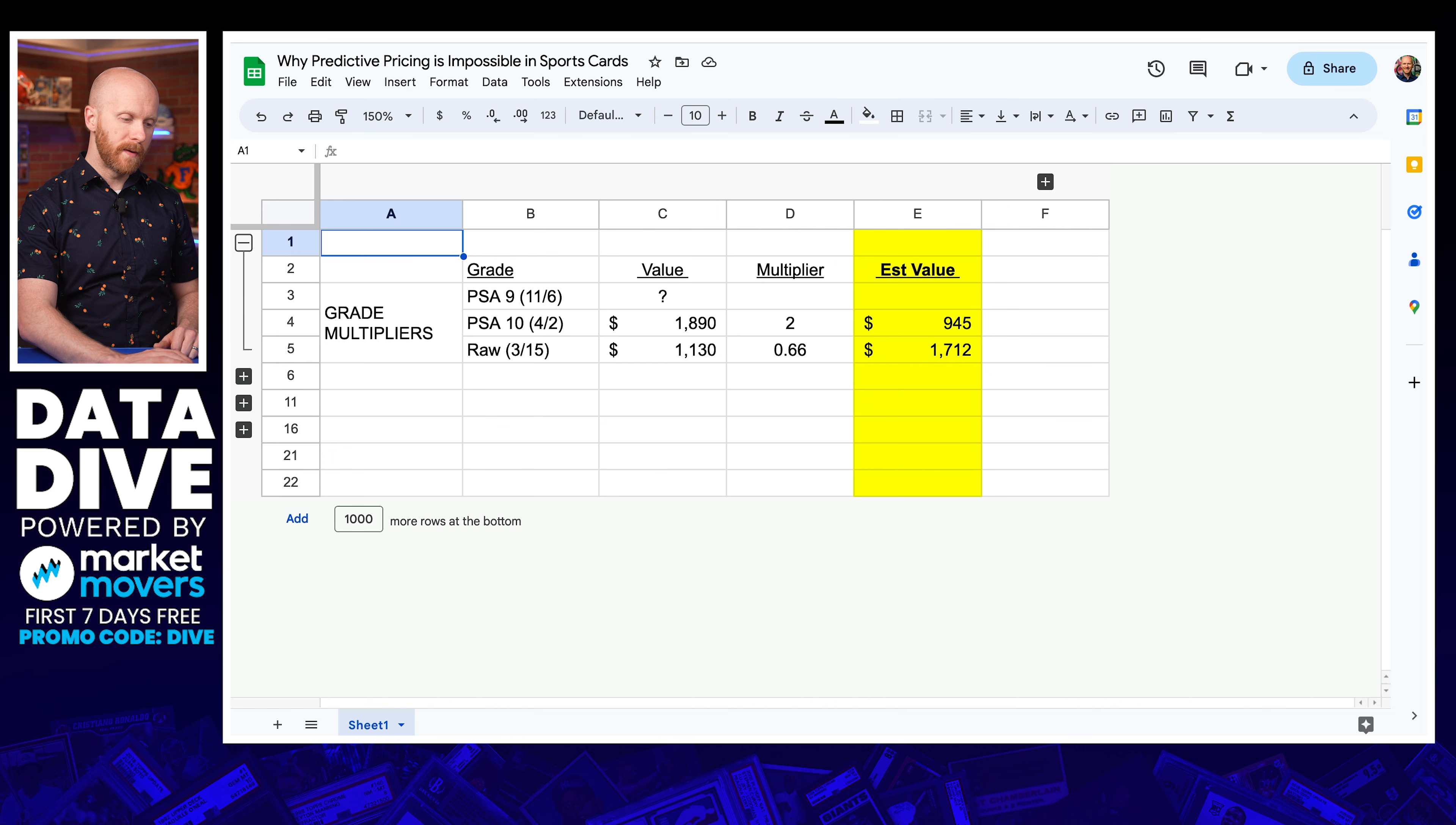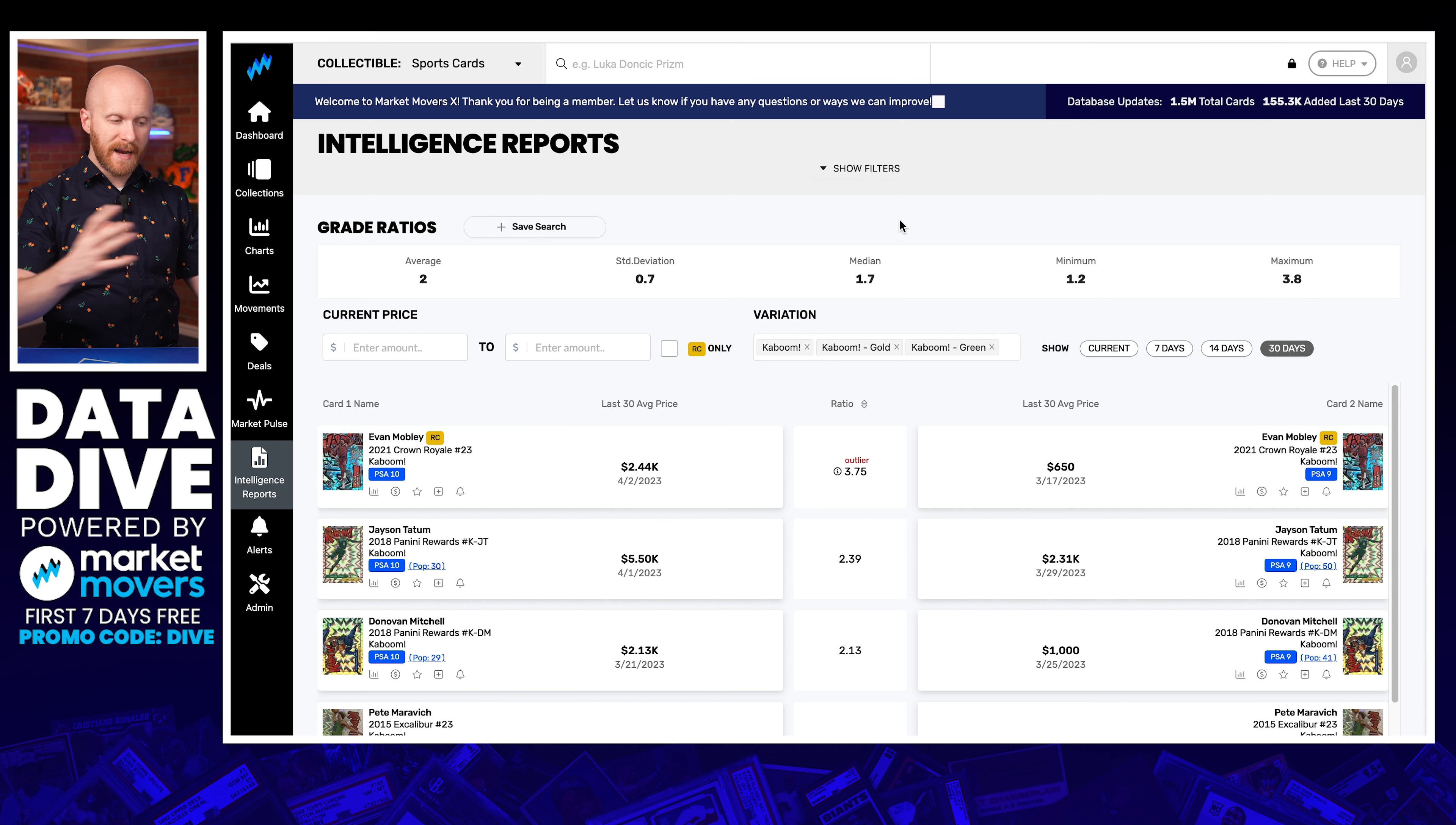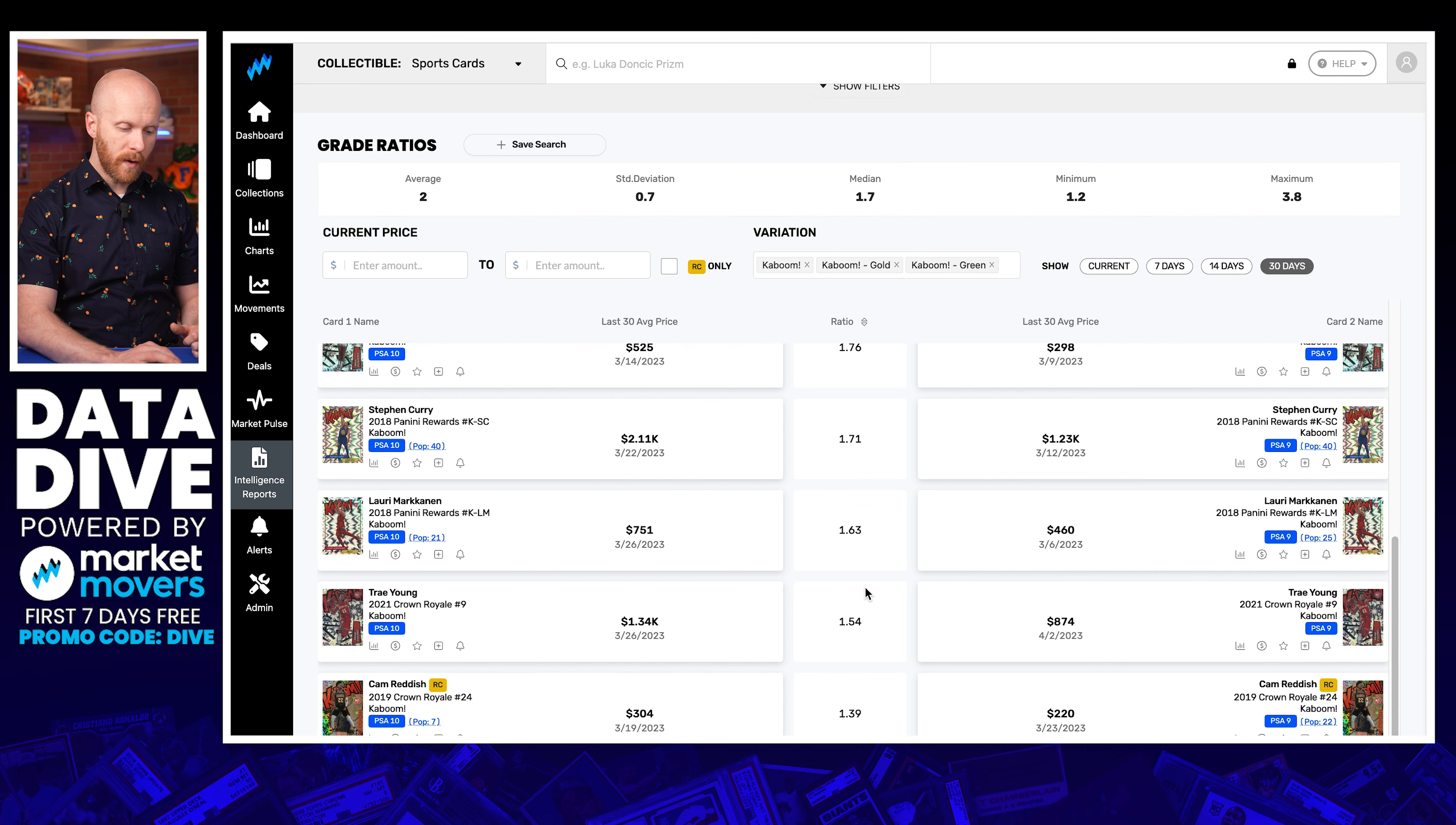So if we jump over, I take a look at this and say, okay, how do I want to try to extrapolate this? What's a usual multiplier here? Well, I can look at these price charts and intelligence reports, and say, what are PSA 10s versus PSA 9s on average across this entire set selling for? So that's what I did. I'm using grade ratios, and I'm looking at this particular set, and I can see scrolling down, I've got a fair number of data points here from the last 30 days to see that the average multiplier here is 2 to 1.